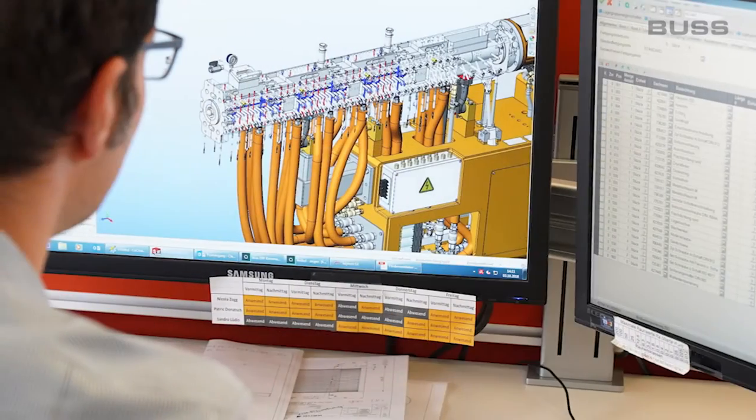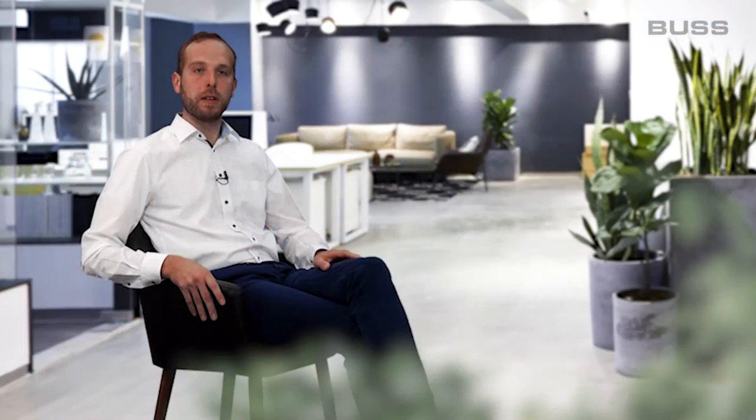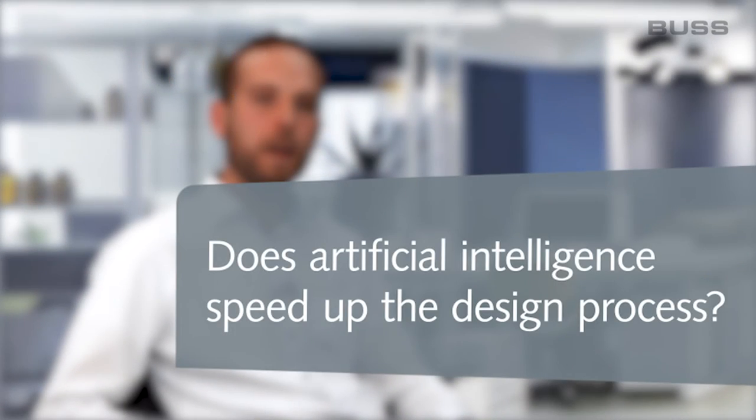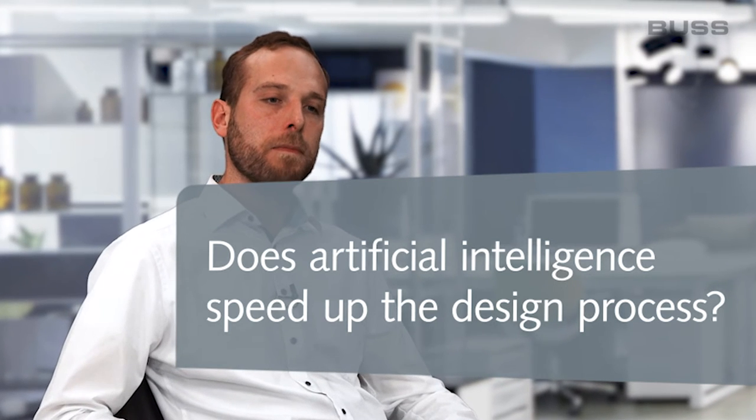Many customers also come to Boos because we are known for the fact that we have very high technical demands on our machines and can also meet many special customer requirements. On the one hand, it makes designing faster, more efficient, and more economic. On the other, it also makes it more complex.